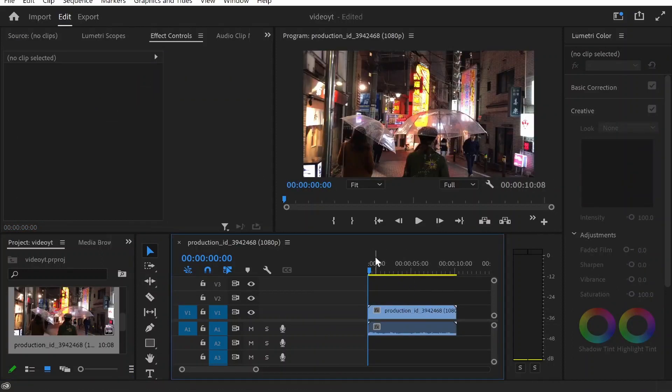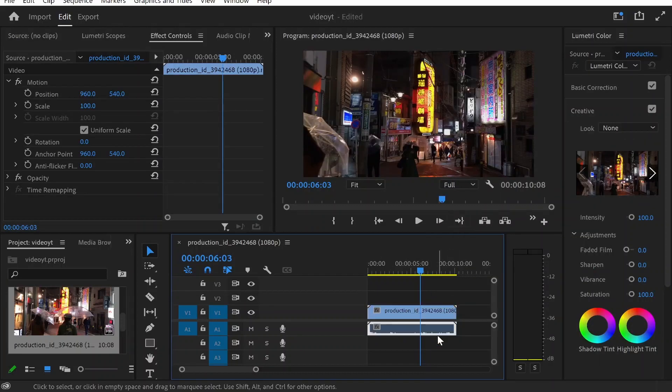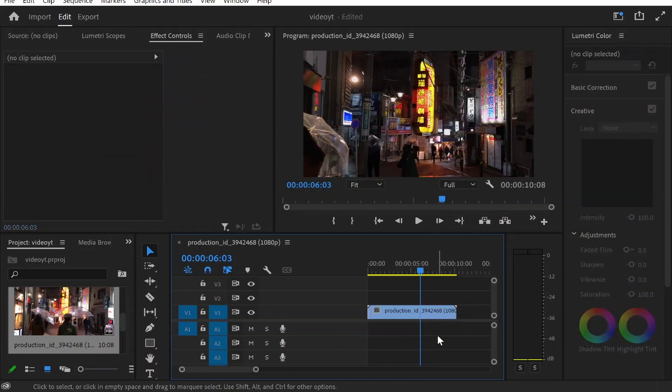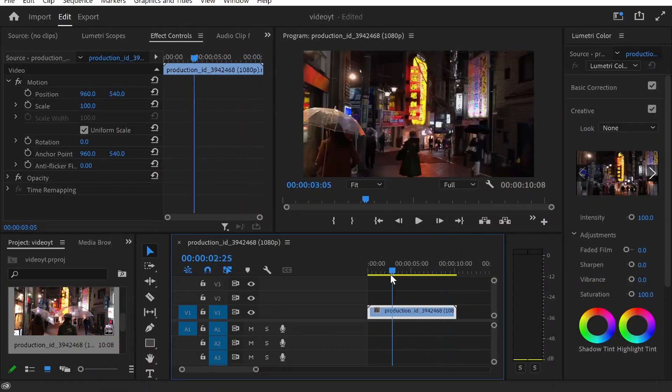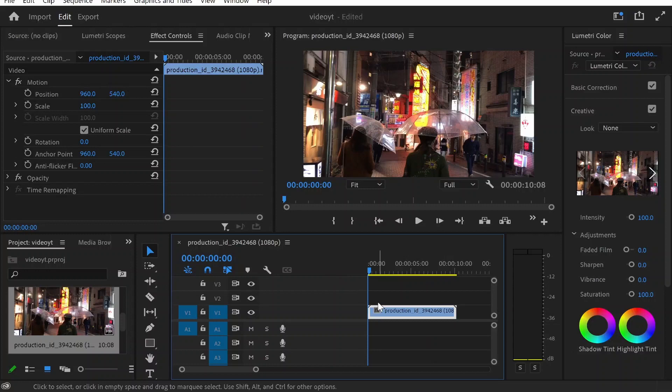Now once you've got your clip on your timeline, I'm just going to unlink and remove the audio from it. This is just a standard clip and we're going to fade in and out.